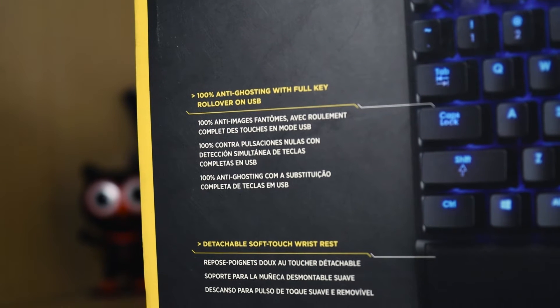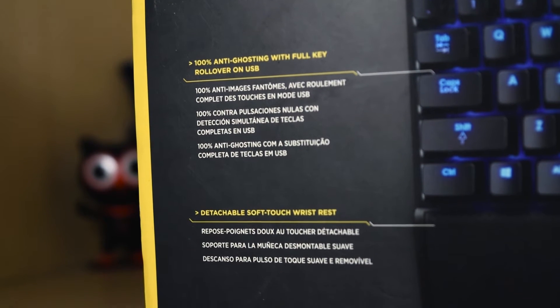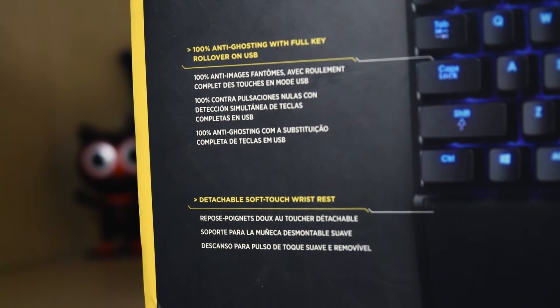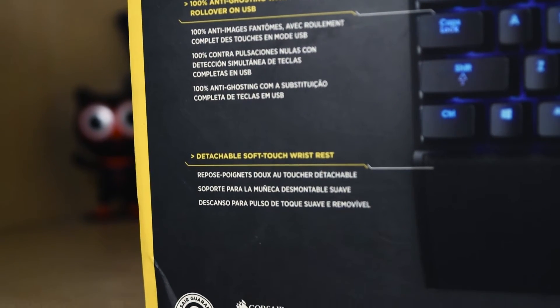A soft detachable wrist rest is offered with it to support your wrist from strain or sprain from prolonged usage.